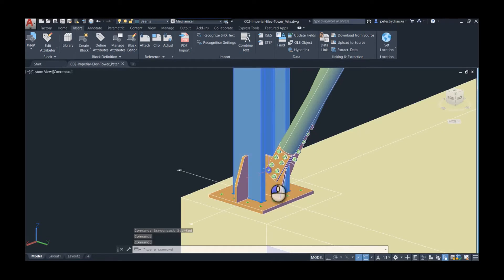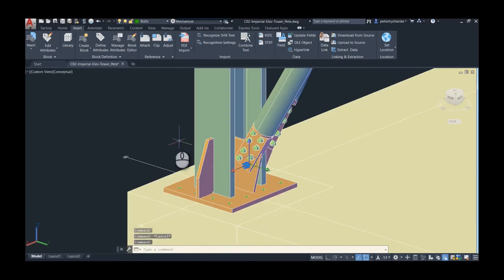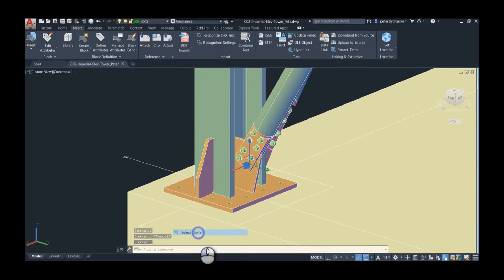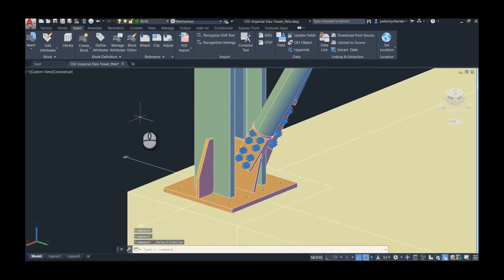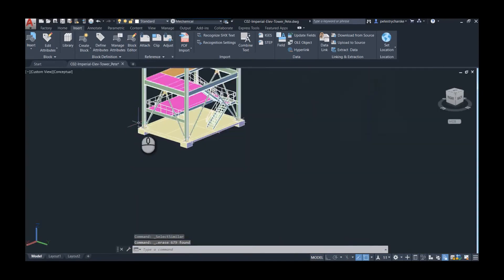Things like I've already deleted some of the fasteners. I'll grab another fastener here, then you can do the select similar. It grabs all of them and then I can press the delete key and it removes them.